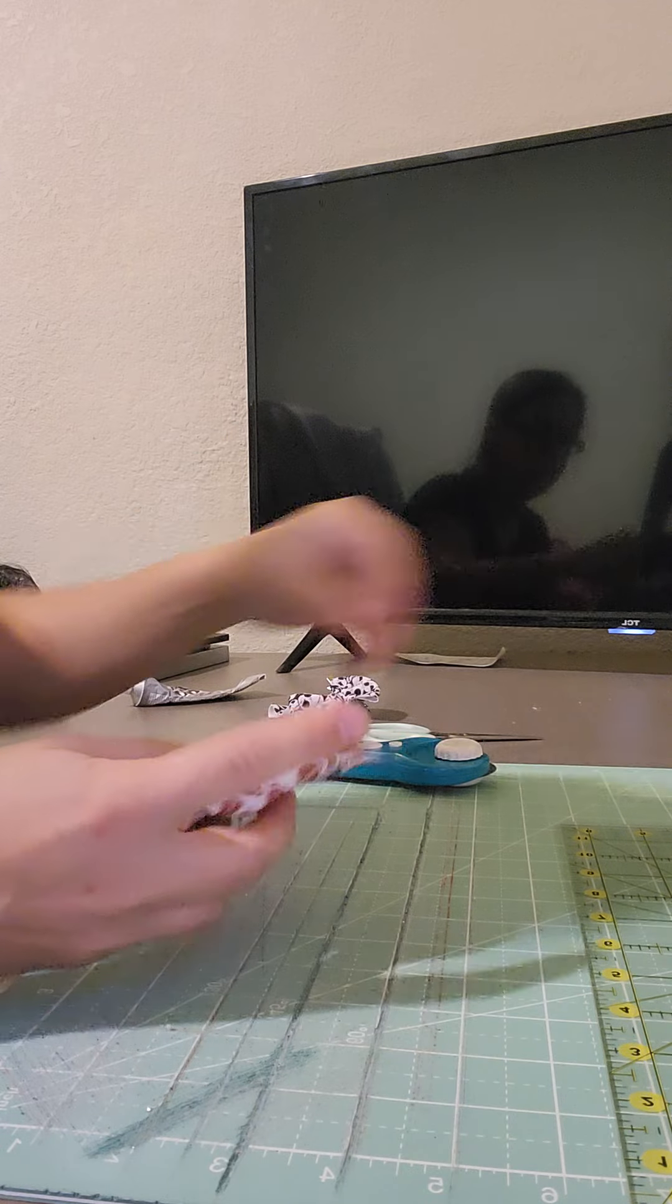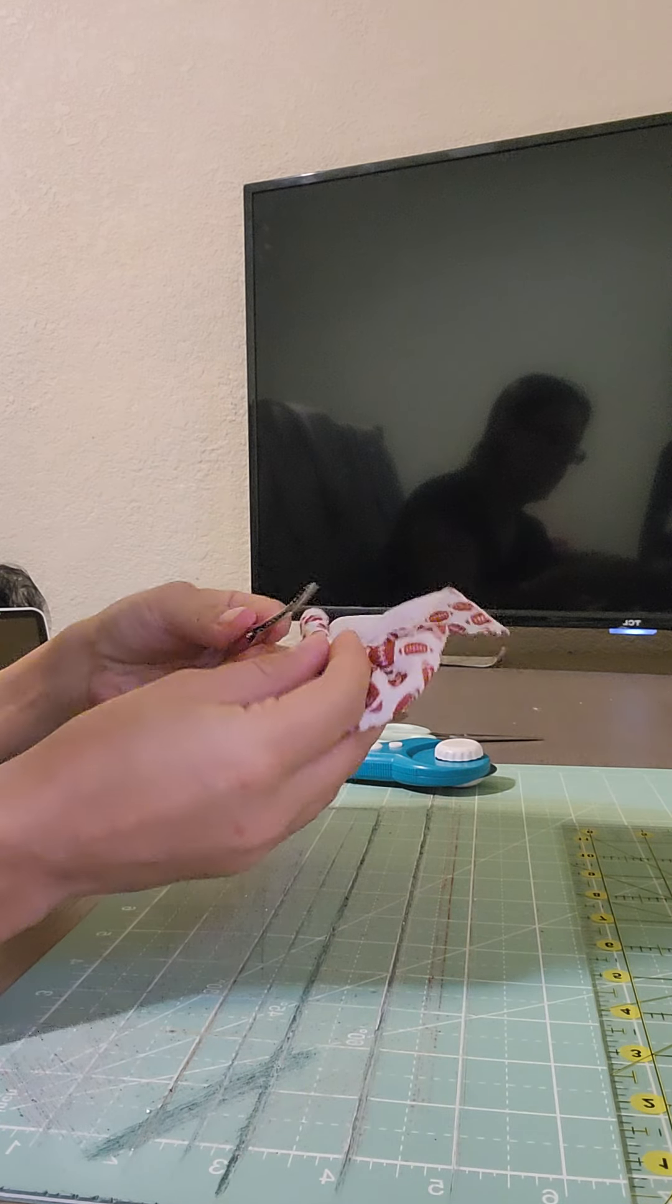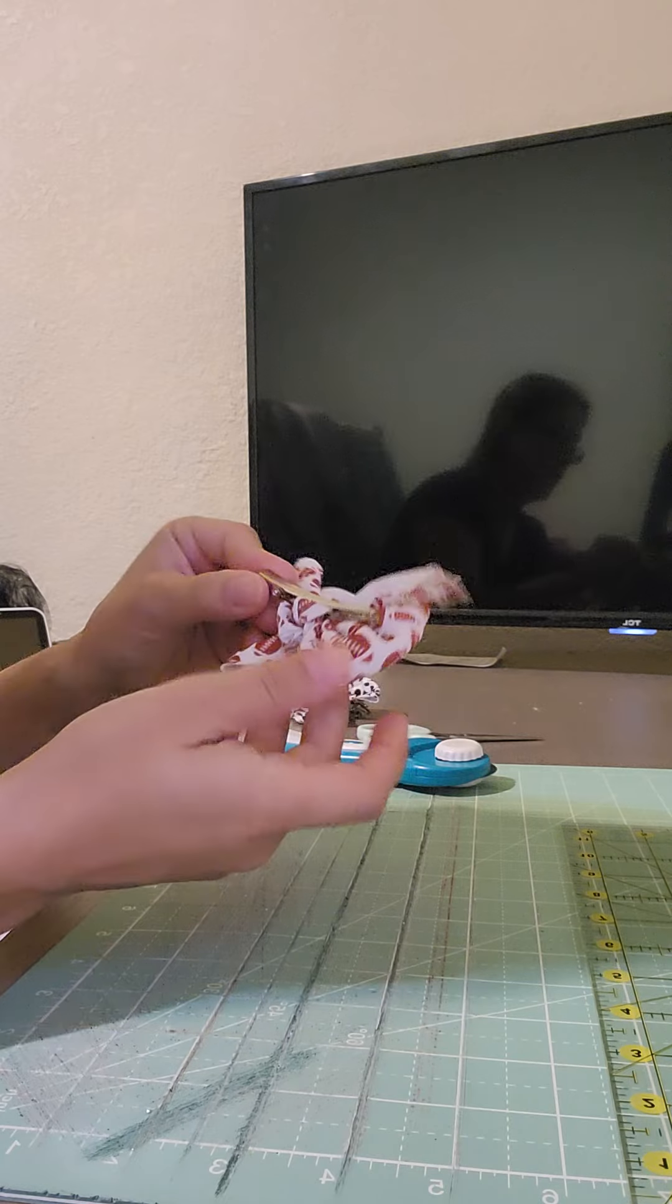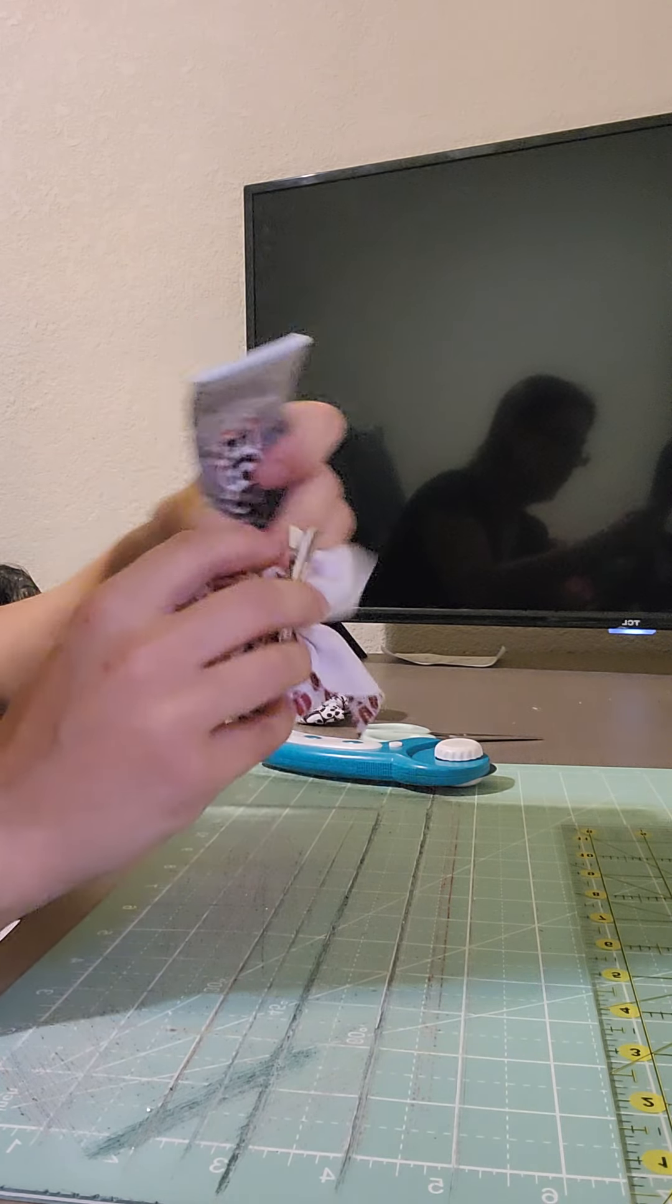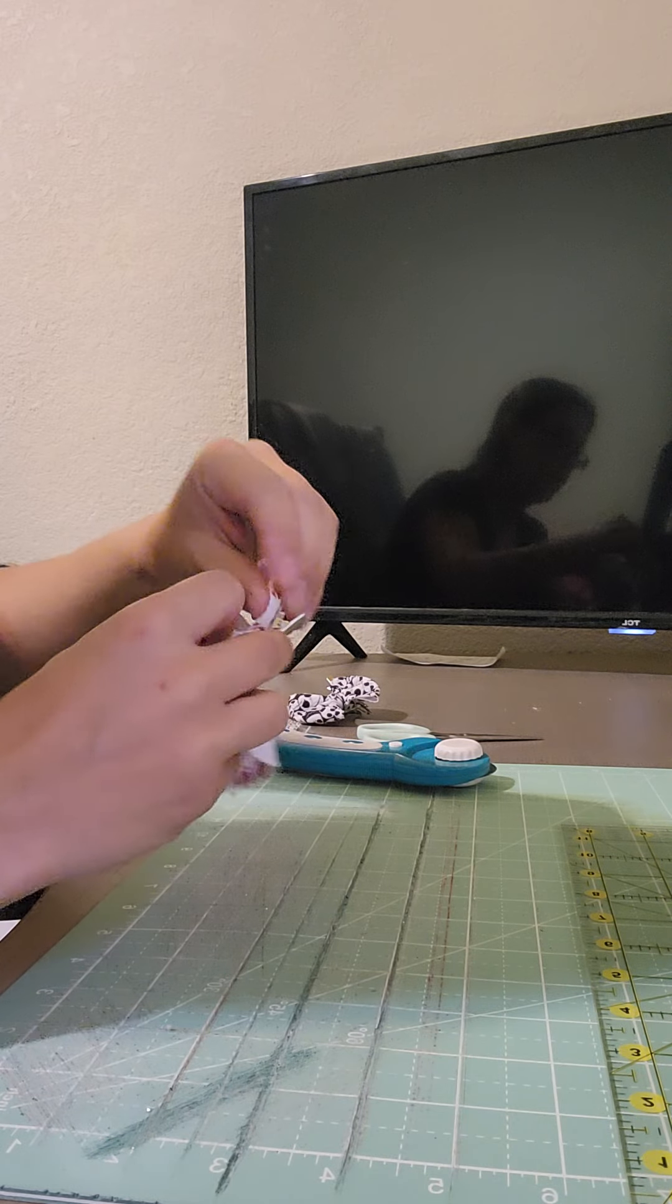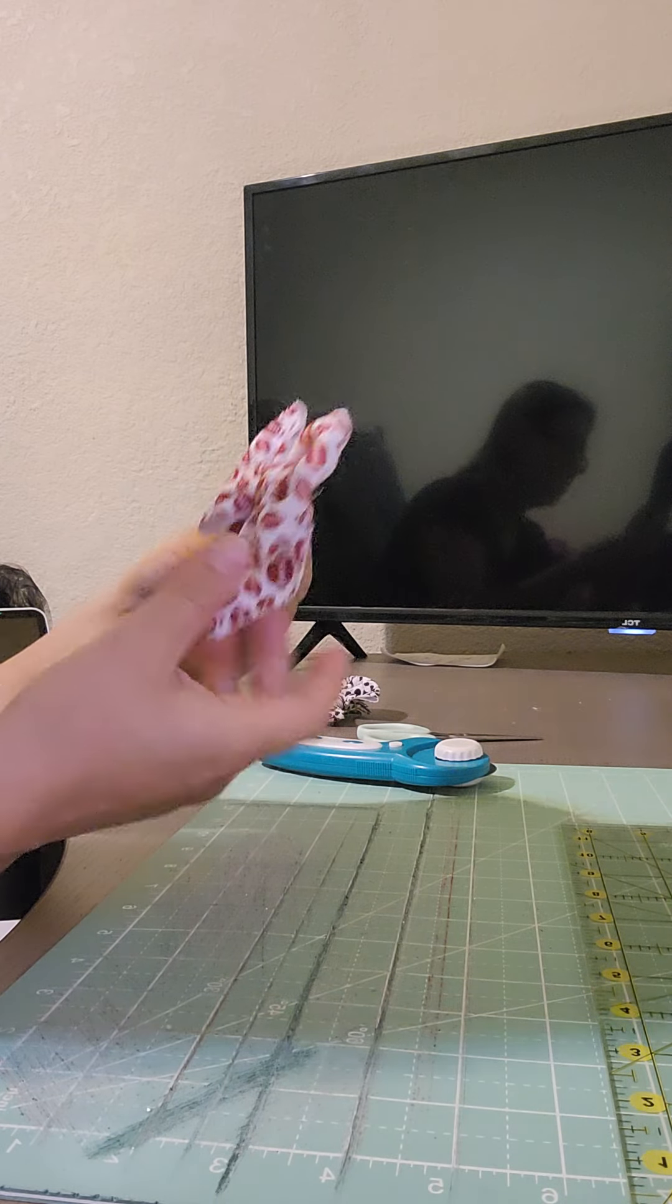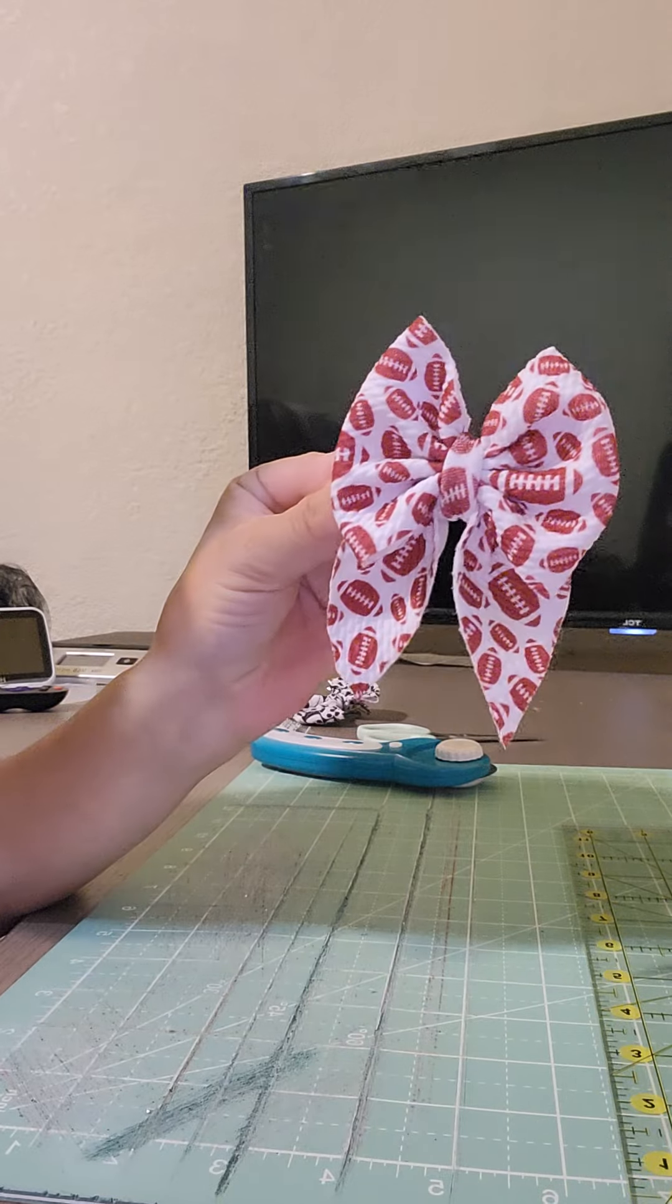I use alligator clips and apply them to the back. I add a little bit of E6000 glue and clip it there. Cut off the excess, and there you go, you got it.